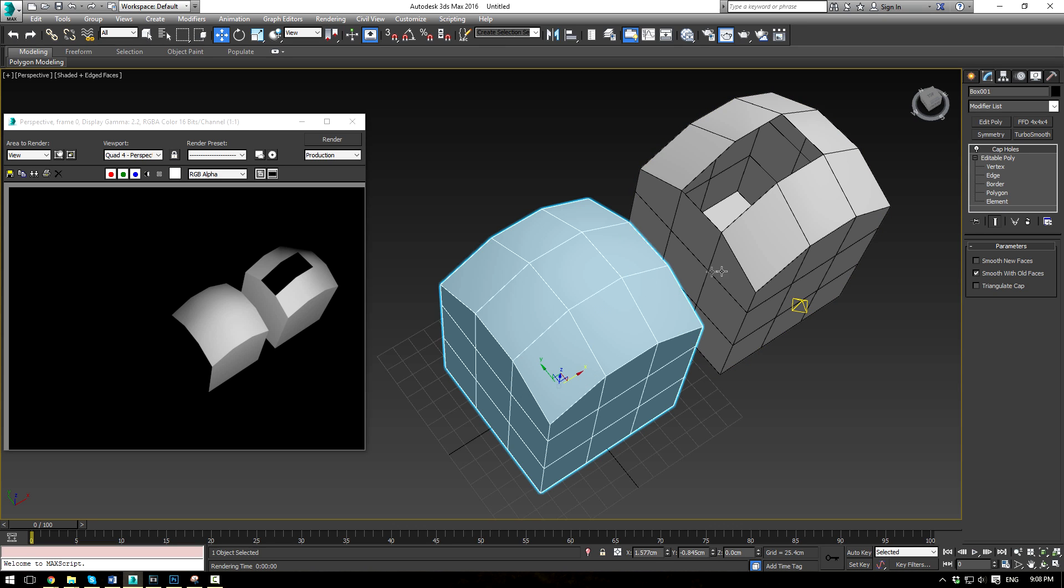And the Triangulate Cap option will actually split your top polygon into triangles if you're trying to work with a game-ready mesh or something along those lines to where you need tris instead of quads.